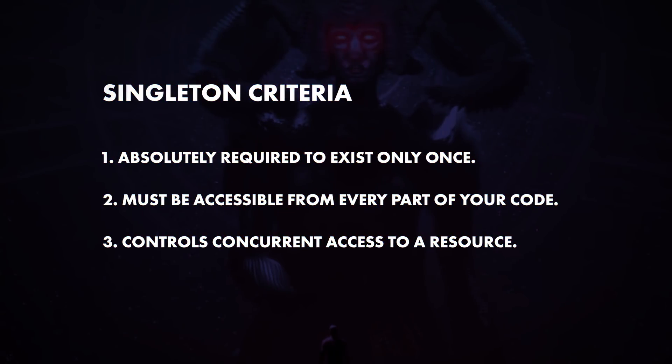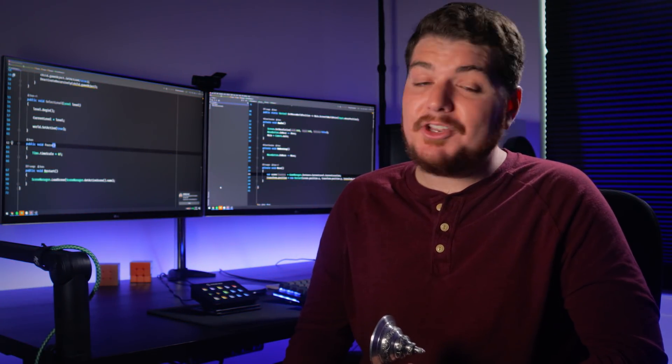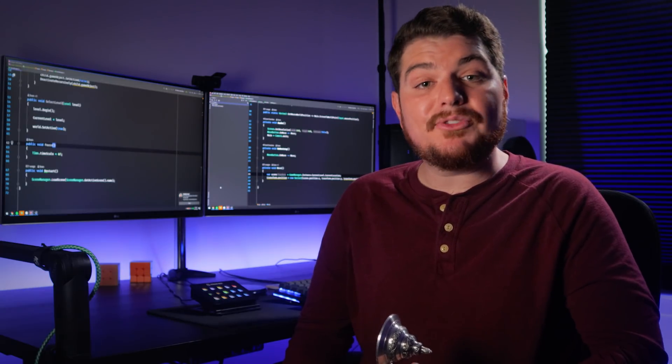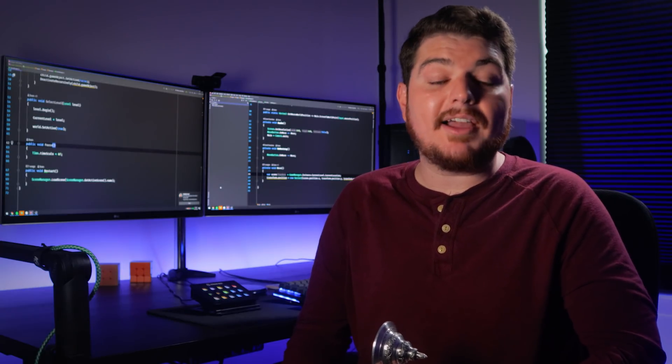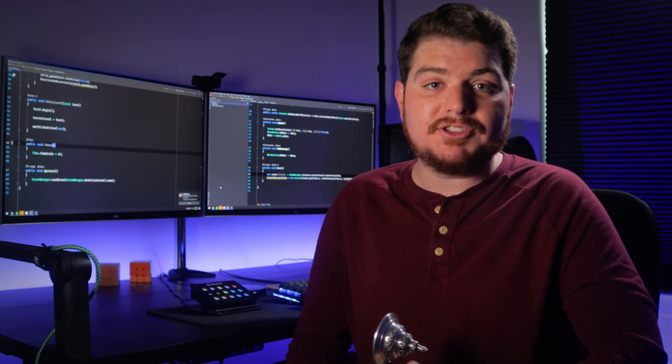One: Does having more than one instance of your potential singleton fundamentally break your game? I mean, would your code literally throw an exception and crash if you had more than one of them in a single scene? Two: Does it absolutely need to be accessed by different parts of your code? And I'm not just talking about something like a player class that might get reference in the UI in the game manager. But does your potential singleton need to be accessible by every nook and cranny of your codebase? And finally, three: Will your singleton control concurrent access to a shared resource? Think of a data manager that has the ability to open and close a save file, where simultaneous access to the file would actually throw an exception. If you keep those three criteria in mind, then you should have no trouble implementing singletons that actually provide long-term value to your project.